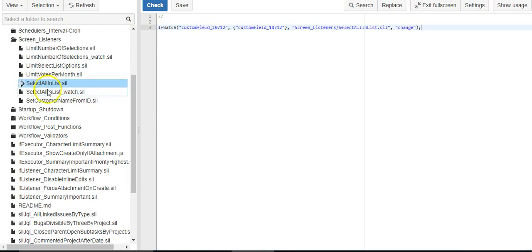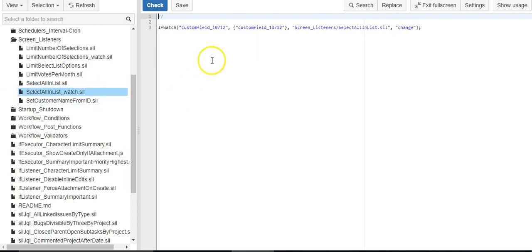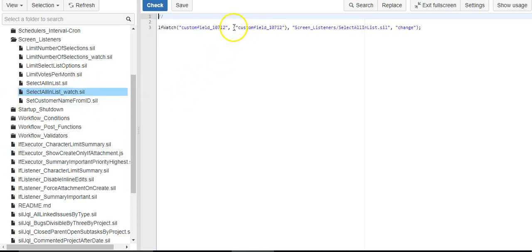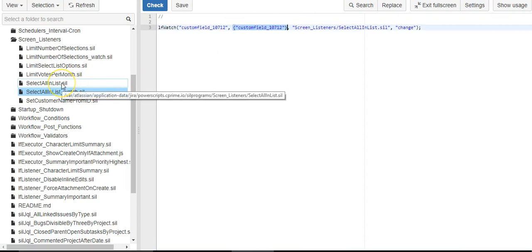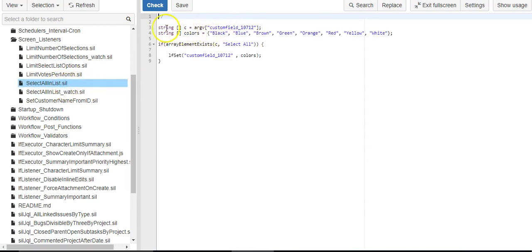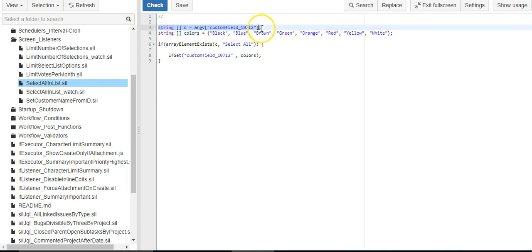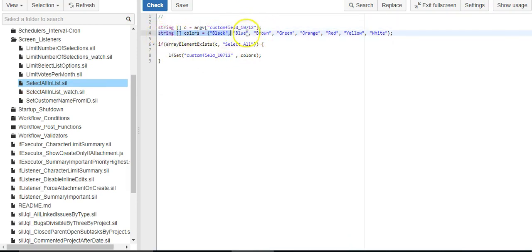So our second script is this. First thing we do is we grab the value of that colors custom field that we passed from the first function. So right here, we're passing the value of this to the next script. So we're grabbing that value and we are creating a list of the colors. We are going to say this is all. When I say select all, this is exactly the colors I mean should be selected.